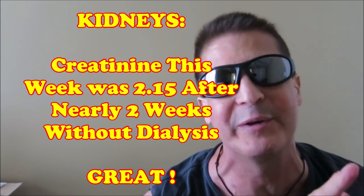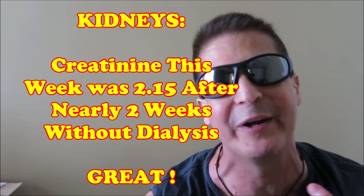The creatinine levels from the blood work showed a 2.15. Recall last week it was 2.05. Before that, I think it was 2.24. So this looks like it's stabilizing around 2. Again, this week's result is after two weeks without any dialysis.